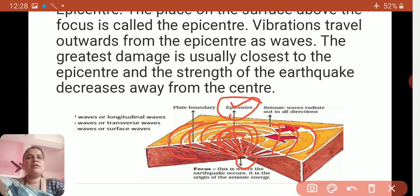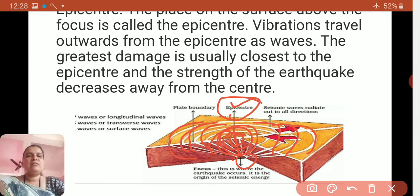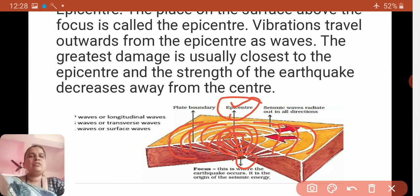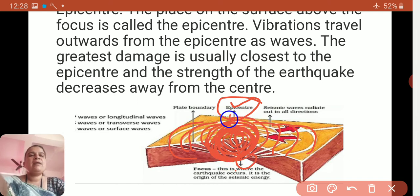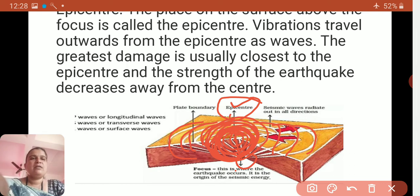The focus is where the seismic energy originates — it is the center where the earthquake occurs. Right above the focus is the epicenter, and near the epicenter, the greatest damage is faced by the area. Away from the epicenter, less destruction takes place.